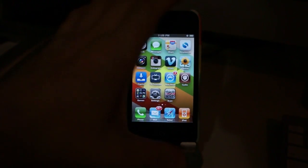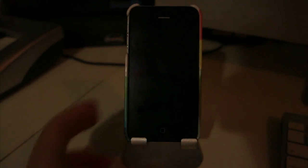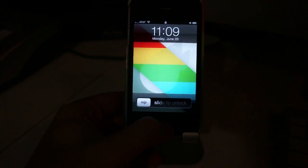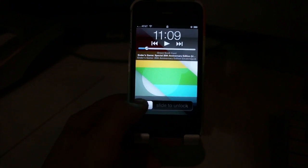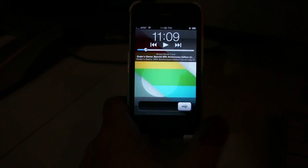Press it once, go back to the home screen. If your phone is off, you can tap it once to turn it back on, double click it to have iPod controls.